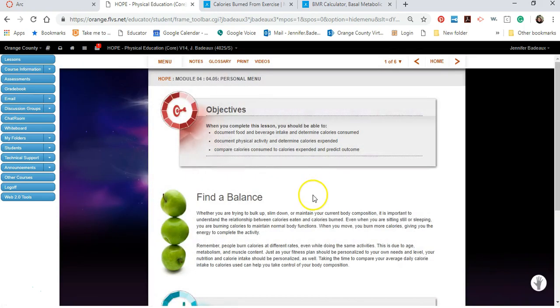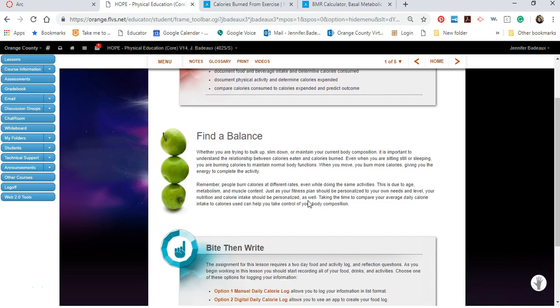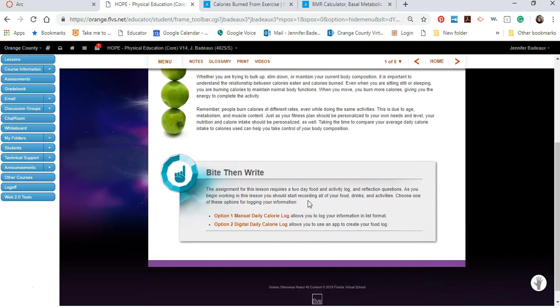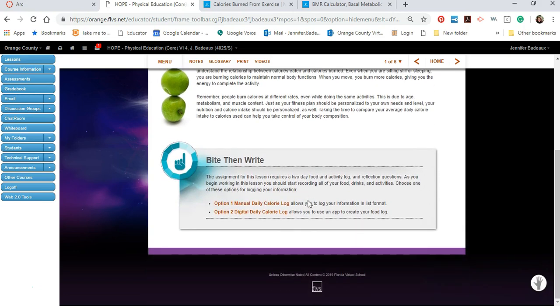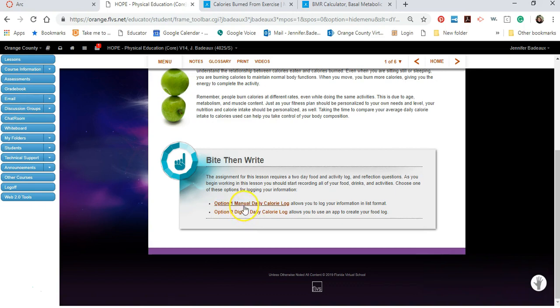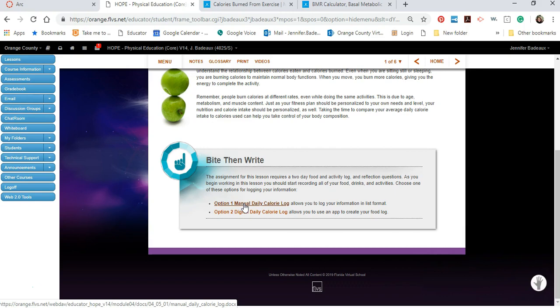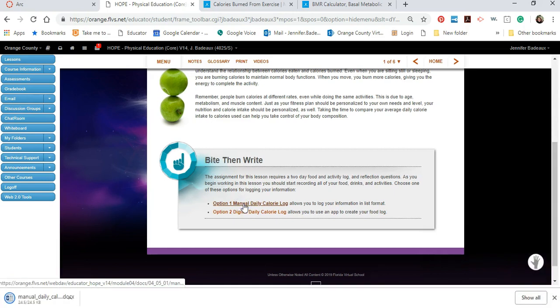This is the assignment where we learn about balancing diet and exercise. So what you're going to do is scroll down and we're going to go down to option one, the manual daily calorie log. If you're already using MyFitnessPal or something similar to track your calories and your exercise you can certainly use the digital option. This is just going to start from scratch and it will pick up with the calculations in the same place.